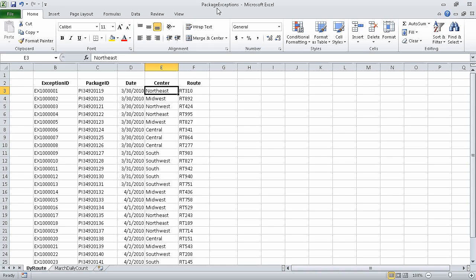In this first section, we're going to limit the data that appears on your screen. For this exercise, I'm using the package exceptions workbook. I opened the package exceptions start workbook and then saved it under this new name. To start, on the by route worksheet, click any cell in the range B2 to F27.